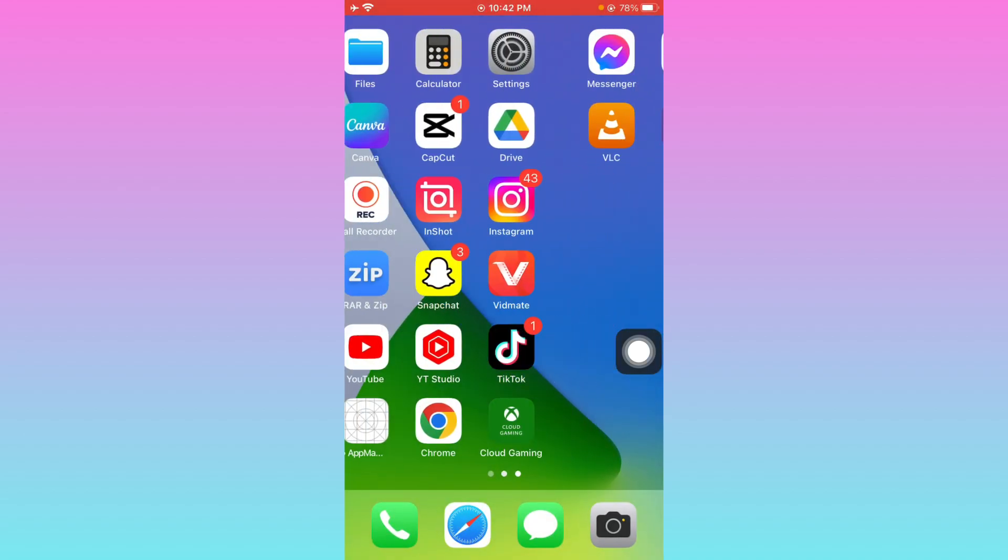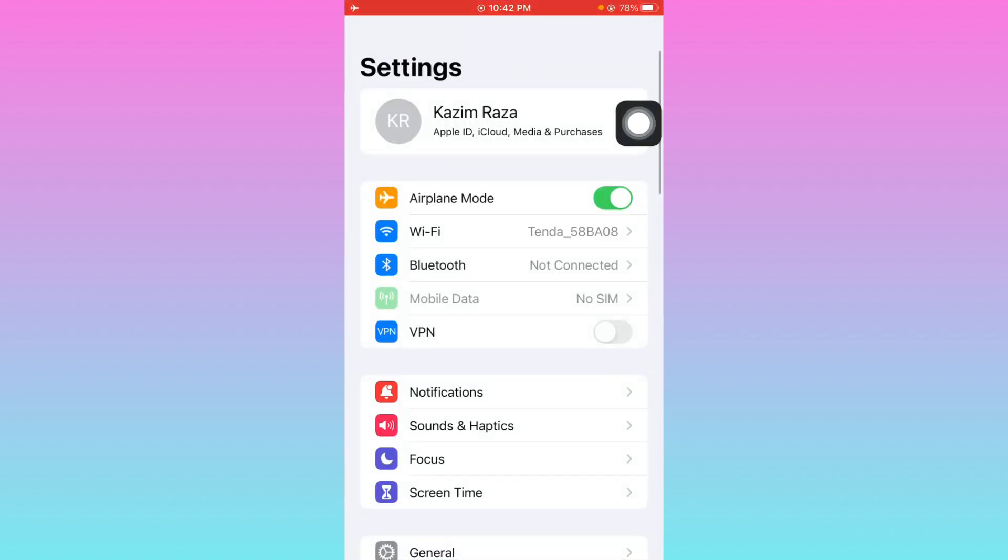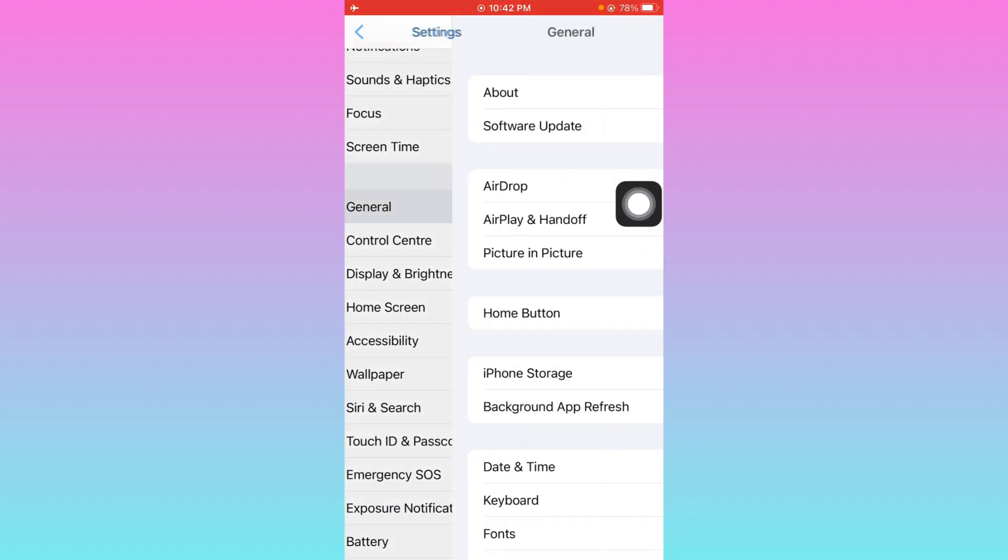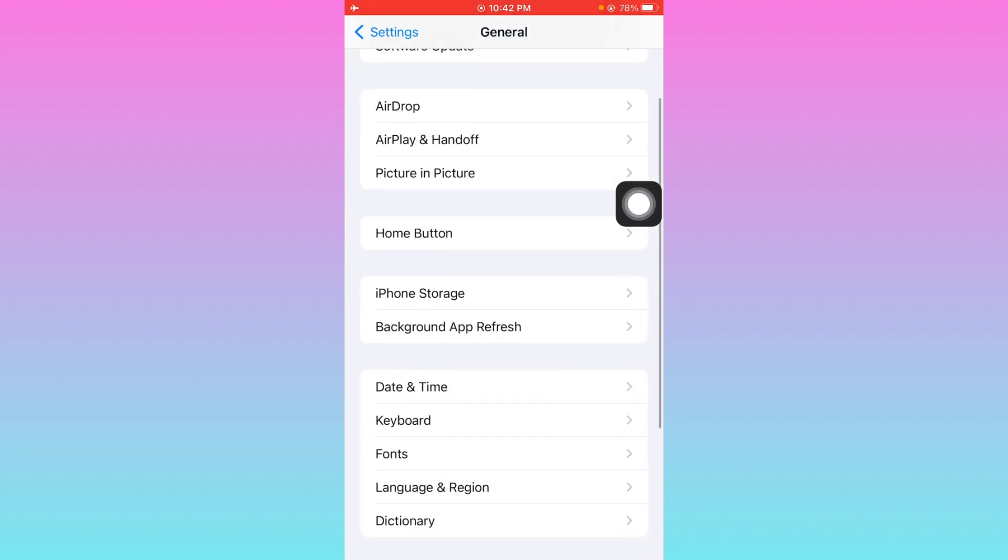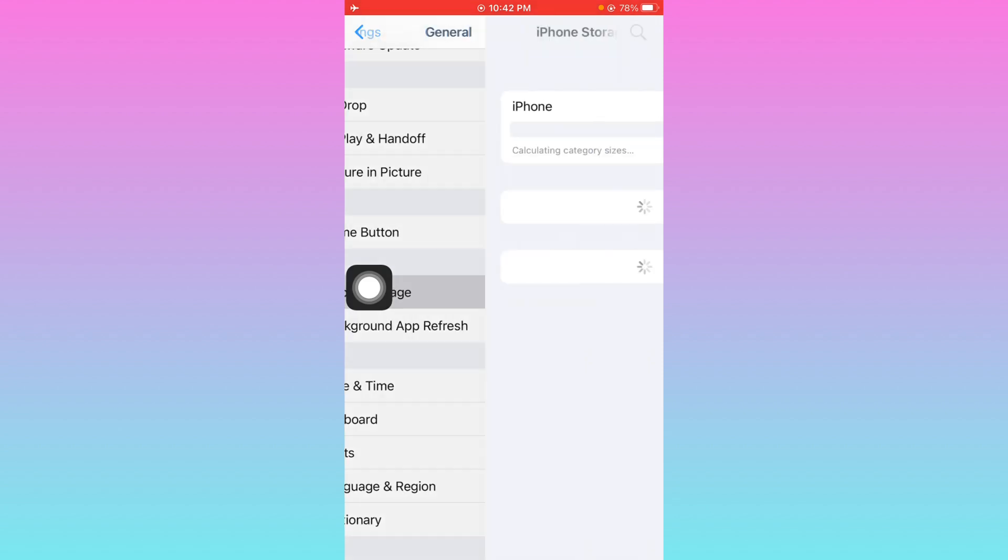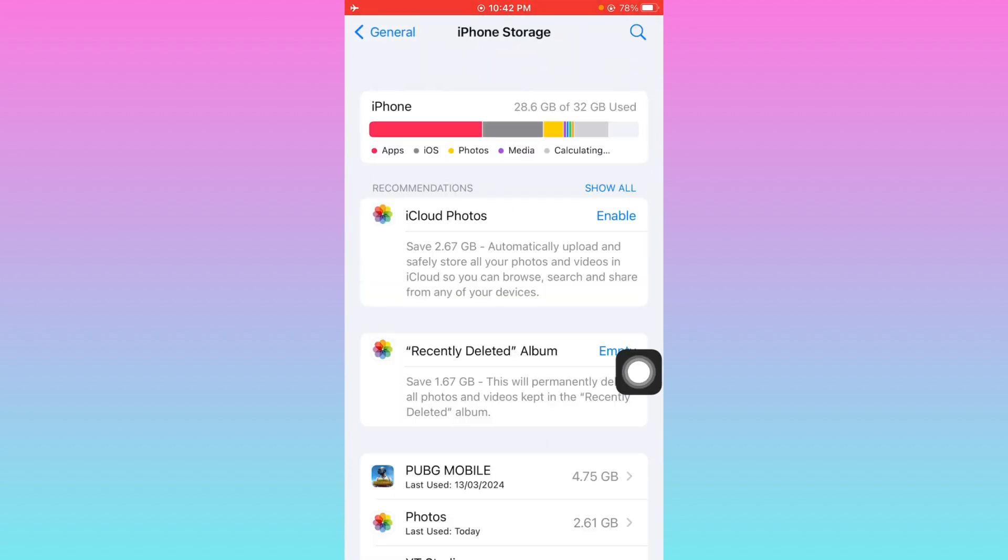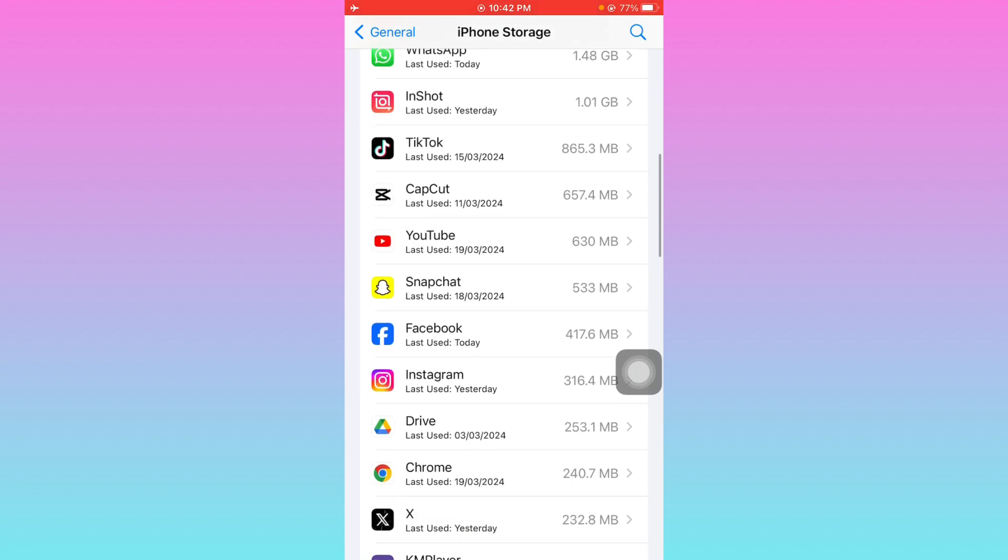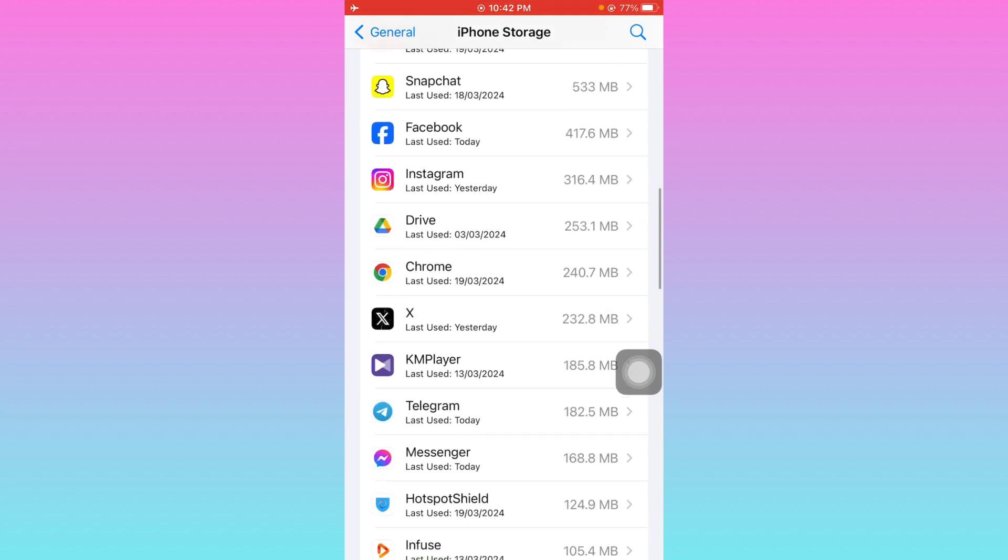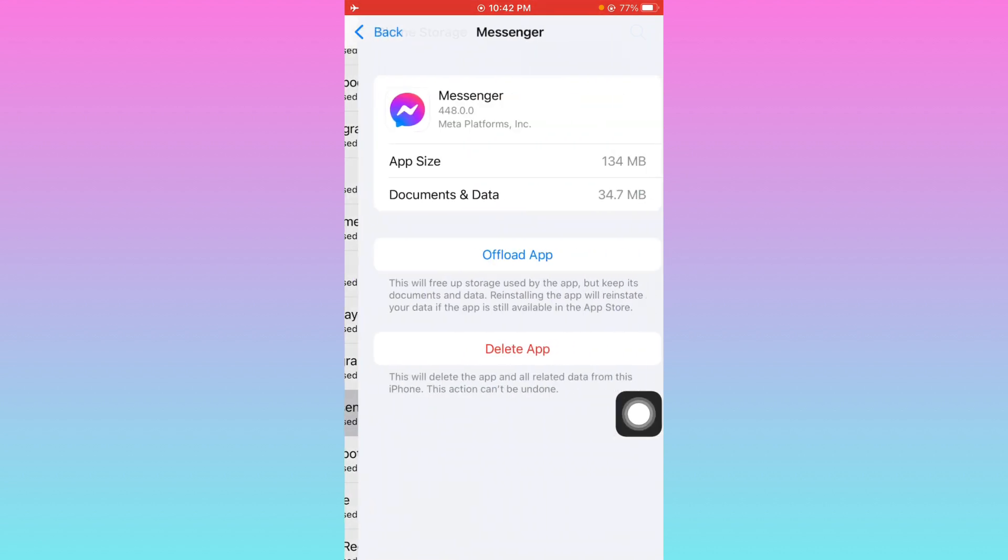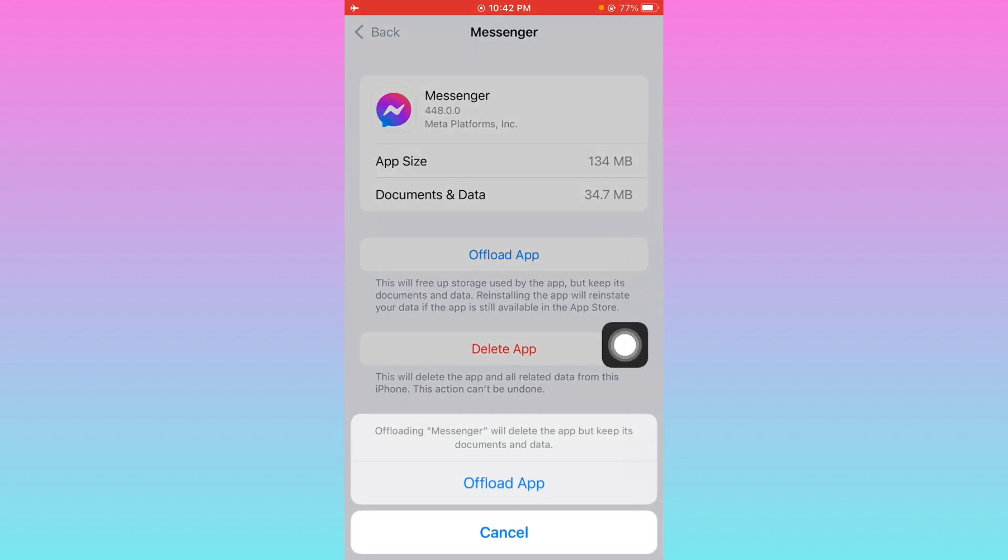After doing all these methods, if it still doesn't fix your problem, no need to worry. You have to open your settings again, scroll it down, click on General, and click on iPhone storage. Now you have to wait for some seconds. Scroll it down from here, you will see the option of Messenger.